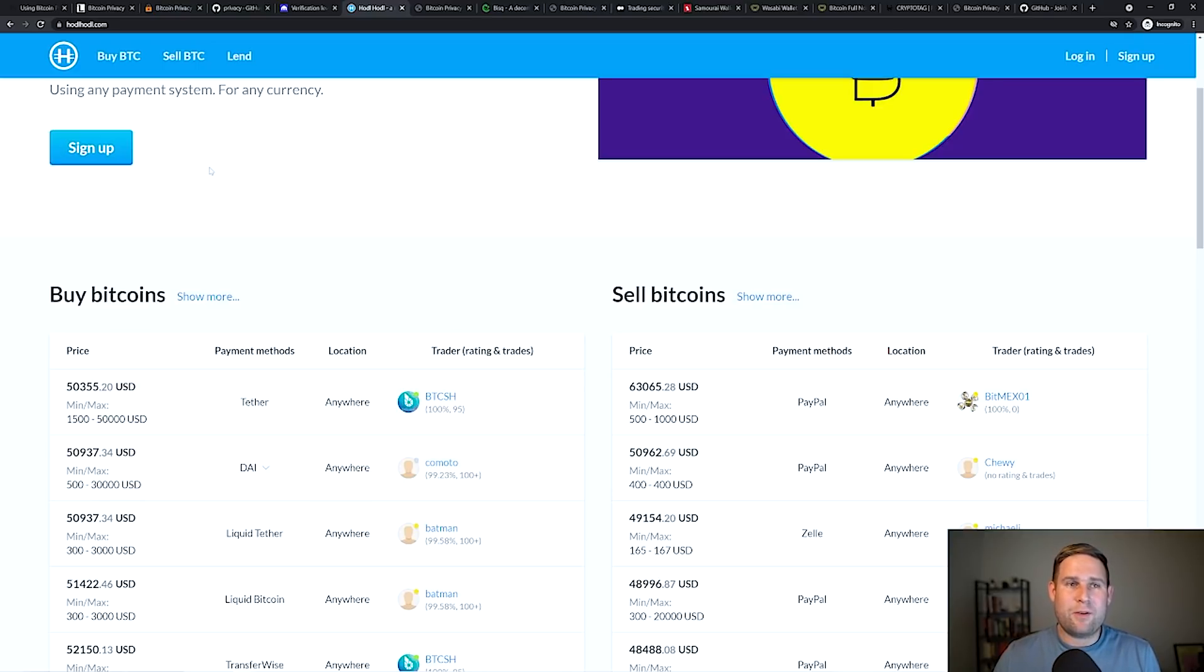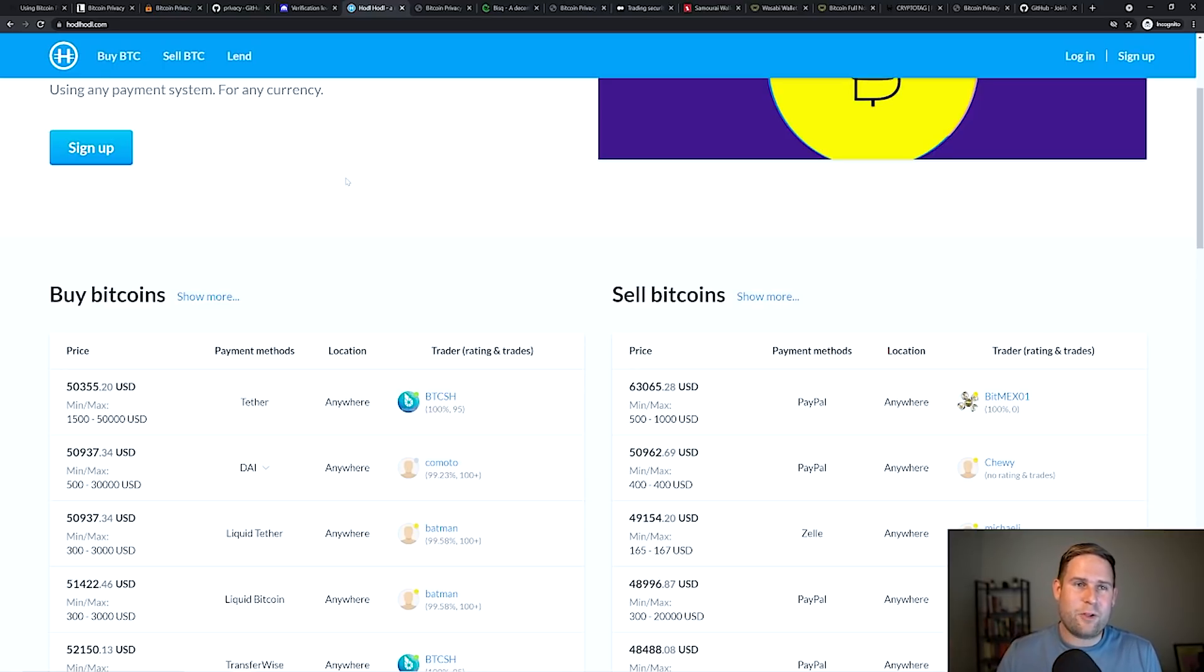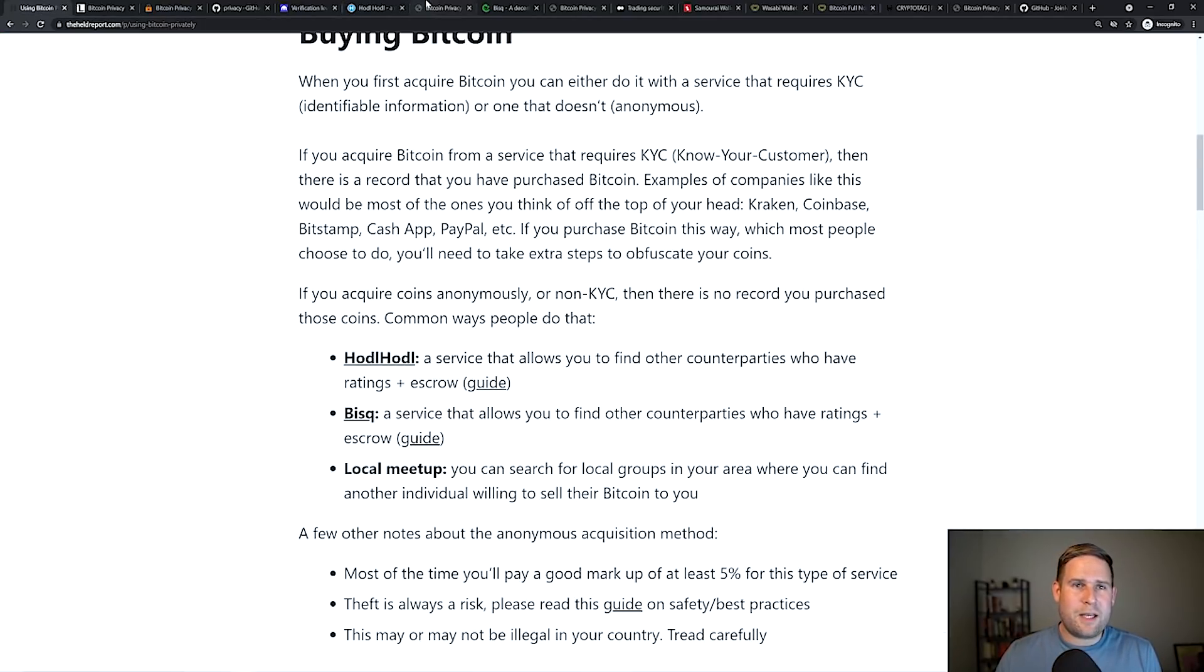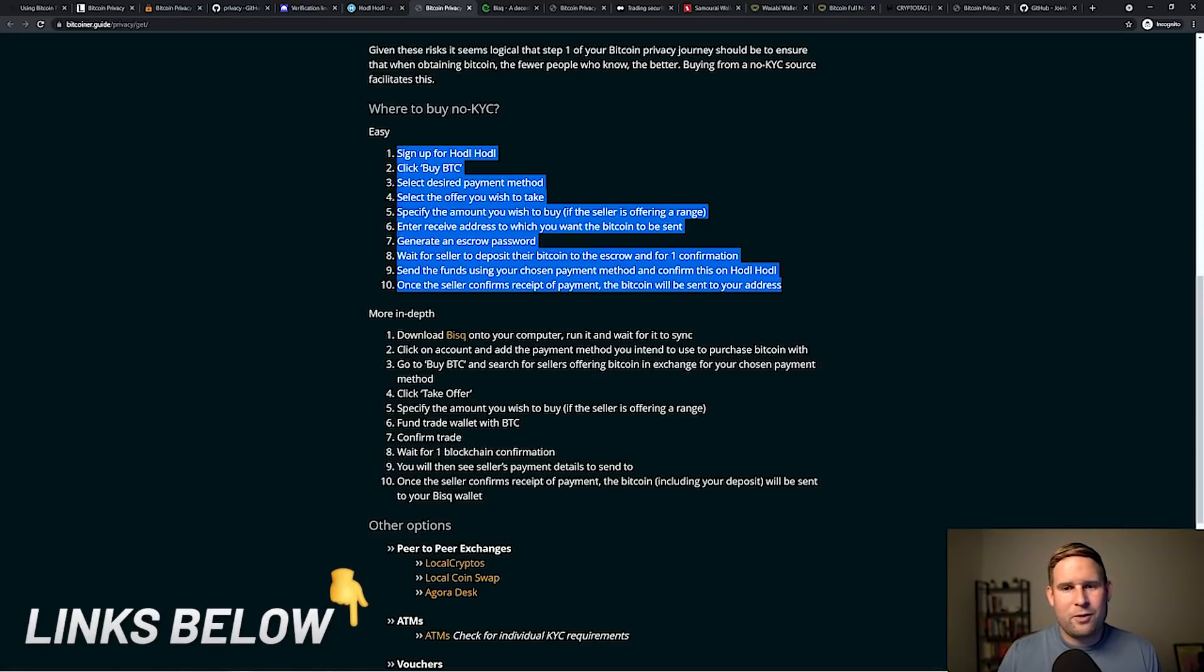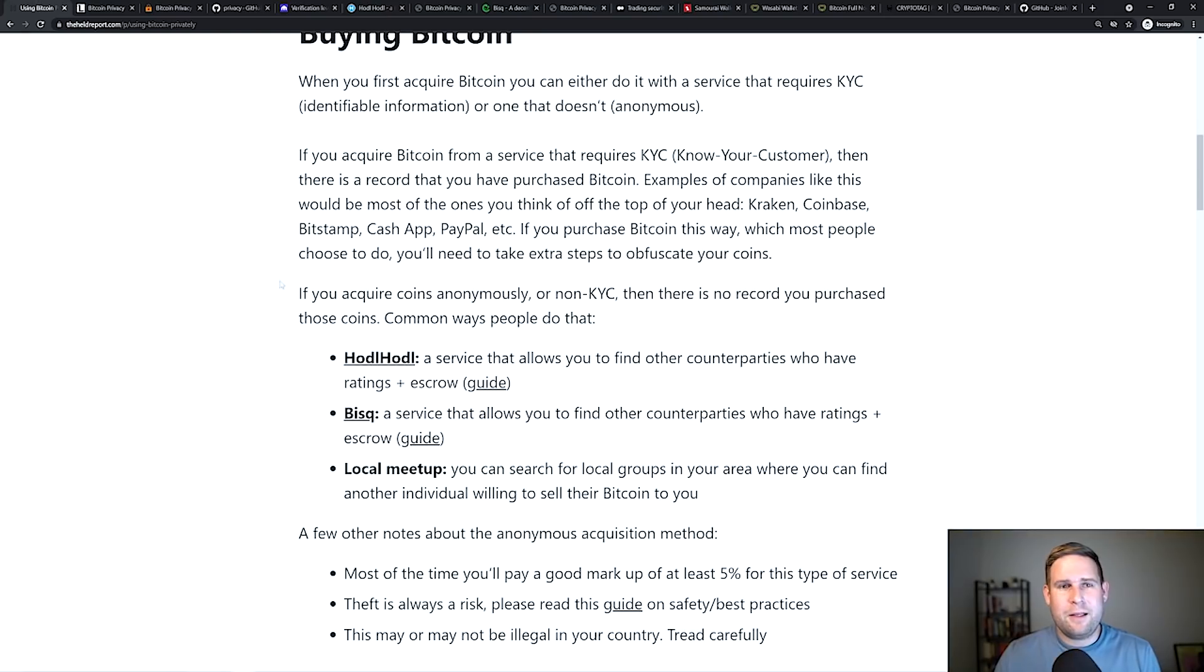Also, what they do is they hold your funds in escrow. So they'll hold the Bitcoin until the fiat leg of the transaction clears. And then HODL HODL takes a cut for that. So there's a guide from here, and I'll include these links below. So you can check these out. This is a step by step process of how to transact on HODL HODL.